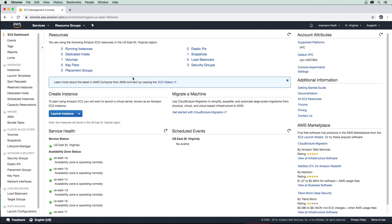Hey, this is Andrew Brown from ExamPro. We are going to learn about Elastic Load Balancers, also known as ELBs. What they do is allow you to put a load balancer in front of your instances. When traffic comes into your web application, it's going to flow through the load balancer and evenly distribute that traffic to multiple instances.